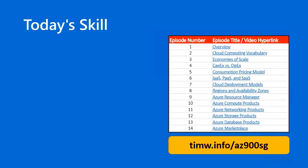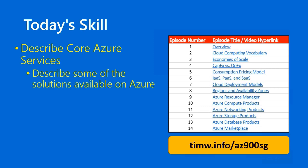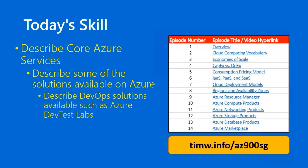Today's skill from the Azure Fundamentals AZ-900 objective domain begins with the functional group Describe Core Azure Services, passes through the objective, describe some of the solutions available on Azure, and our specific skill is entitled Describe DevOps Solutions Available, such as Azure DevTest Labs. You can go to timw.info/az900sg for an interactive table of contents. Let's get into it.